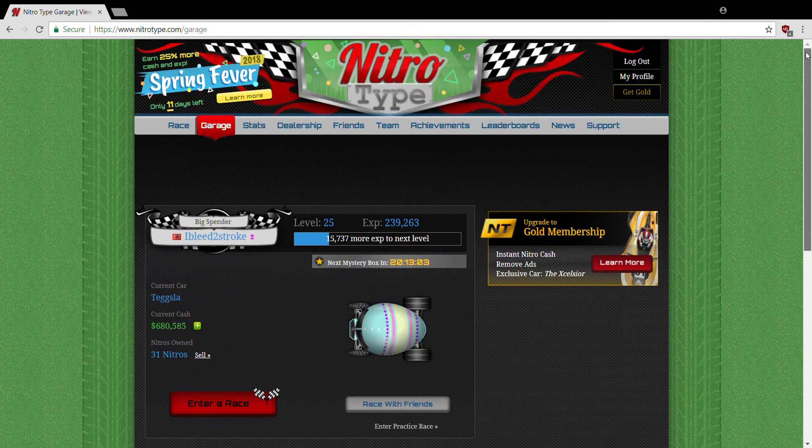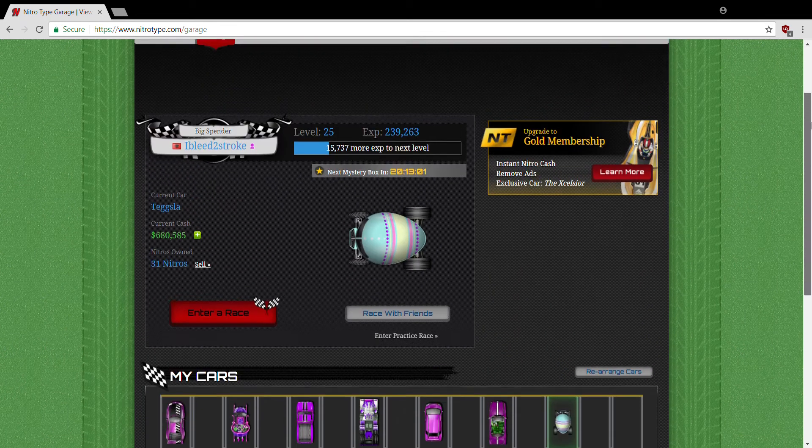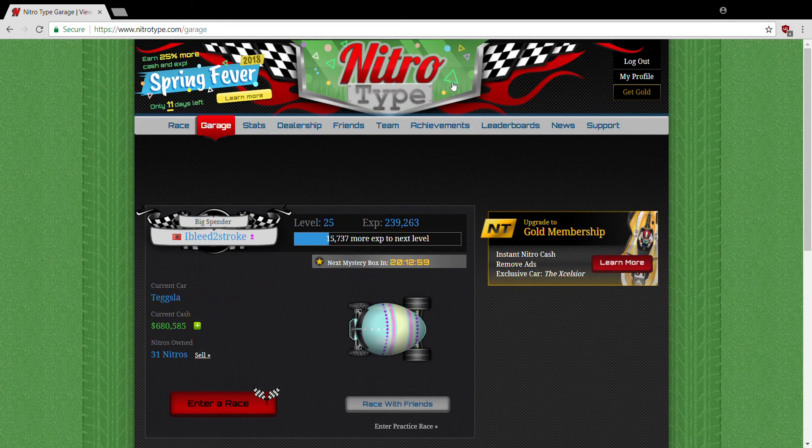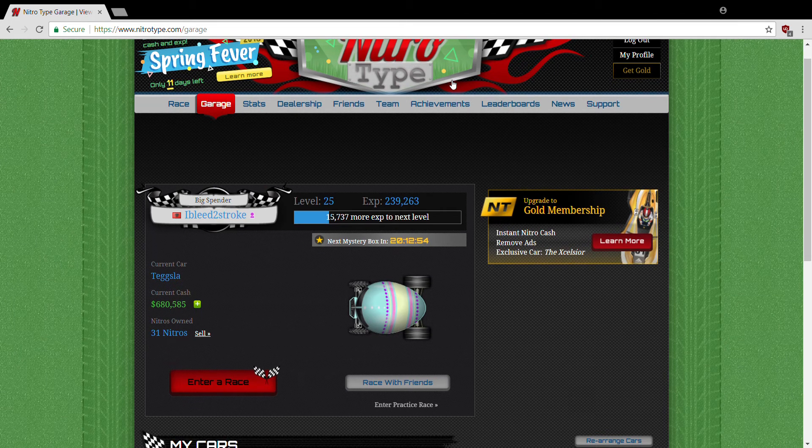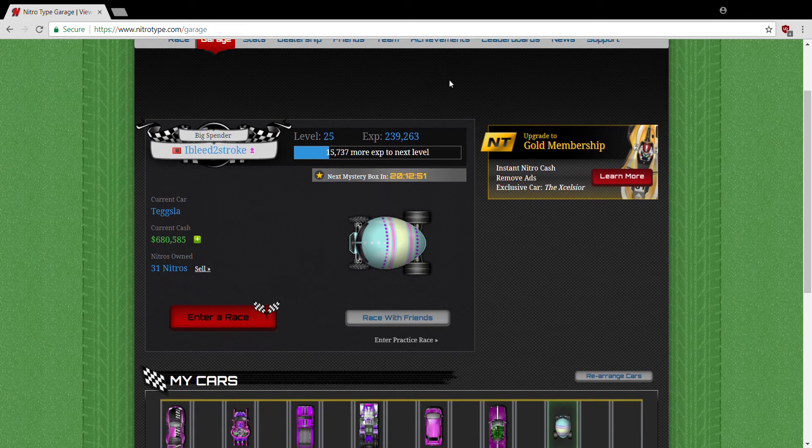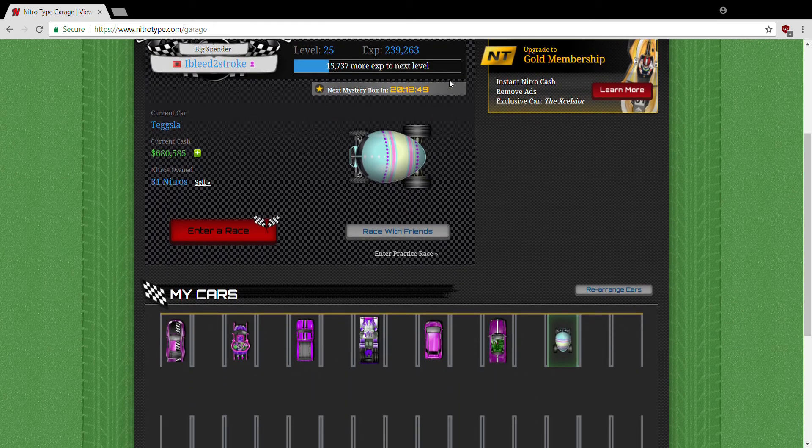So here you got Nitro Type. Yes I know guys, I know it's illuminati confirmed, you guys can all see that I suppose. Anyway, so if you guys want to friend me go ahead. My name is, I believe, two-stroke.